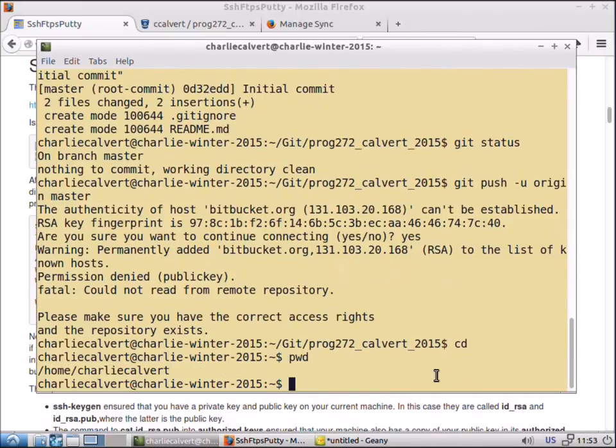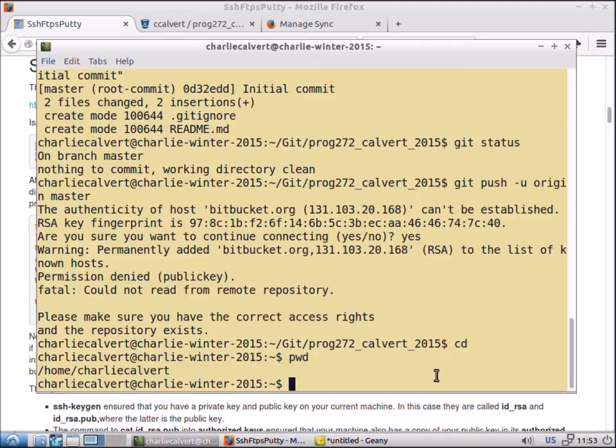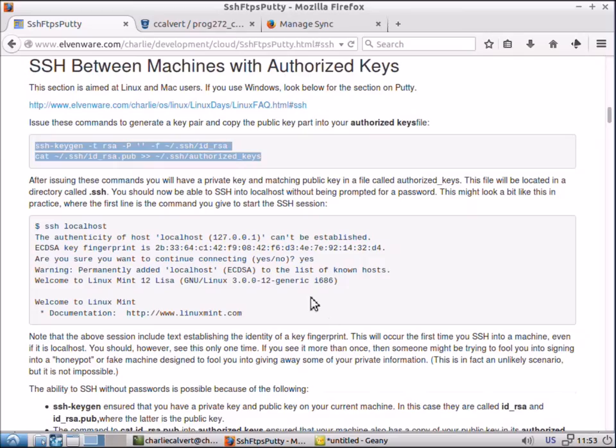Do CD and press enter to get back to your root directory. Your root directory is your home. In your case, it would probably be home BC user or whatever the name of your account is.